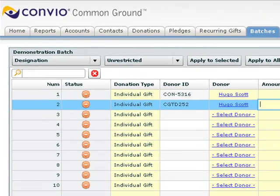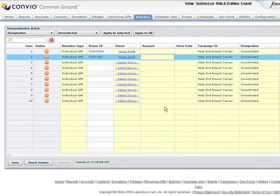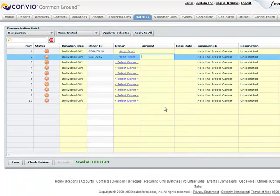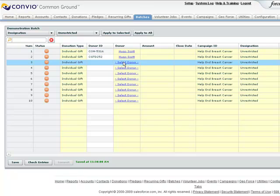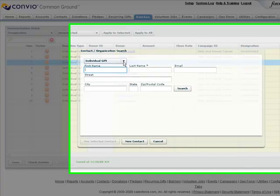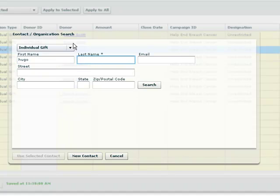See? Notice how I've entered two different unique IDs for the same person, and voila, they both pull up Hugo Scott. And now if I don't have an ID, I can quickly search for them and then choose whether to use that person or another one from the same household.